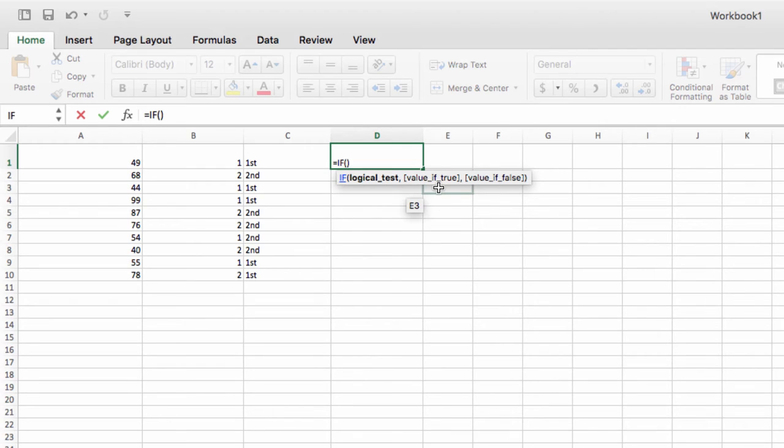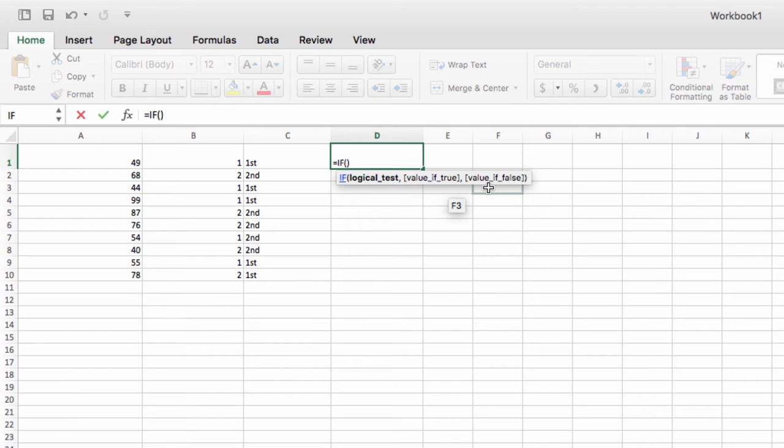Next, in brackets, you're going to enter the value that should be returned from the cell if the condition is met, followed by a comma, followed by the value that you want returned if the condition is false. Then you can close the parentheses.